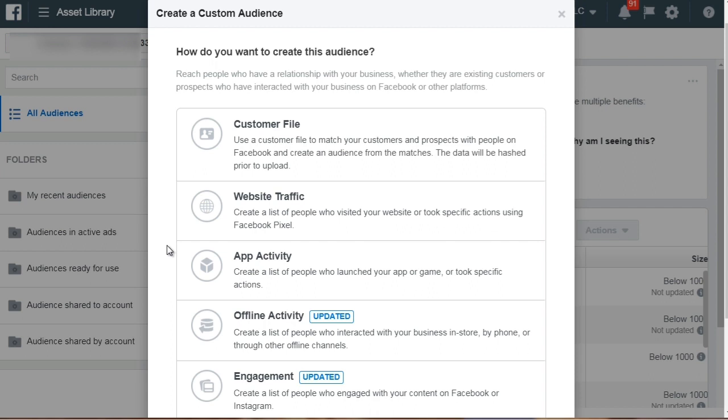Now you will see an option on creating a lookalike audience but that's not what we're going to do. You don't really want to create a lookalike audience until you have run enough Facebook ads and you've collected a certain amount of data to know that the lookalike audience is correct. So what is a lookalike audience?